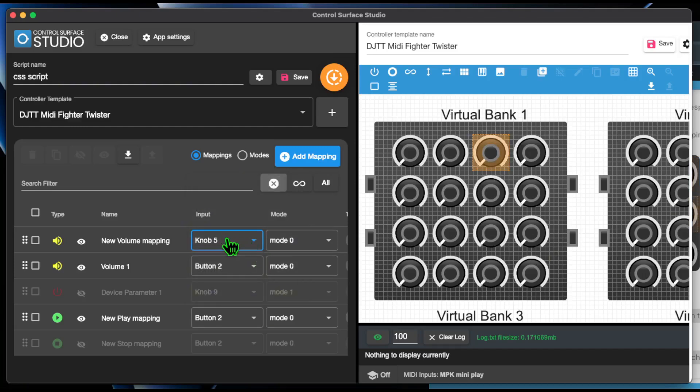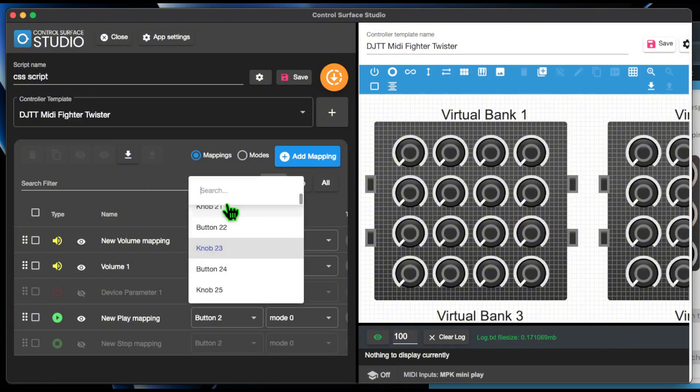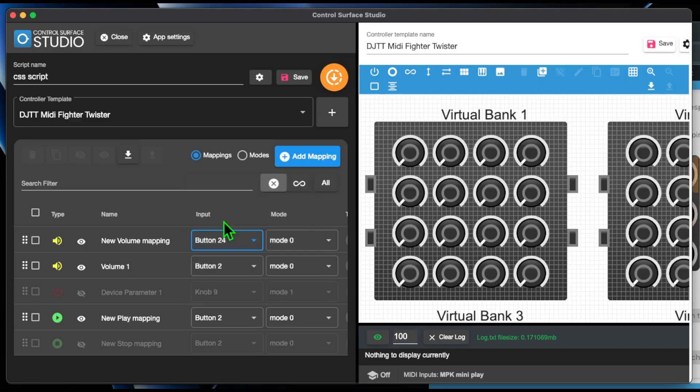Here's a workflow speed hack when you need to assign inputs to multiple mappings. Open a controller input menu and select your controller input. Then using the up and down arrow keys, you can go through all of the controller inputs on the controller template, and you can visually see which one's being selected. To make this even quicker, you can import a keyword to filter the menu.